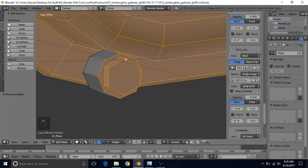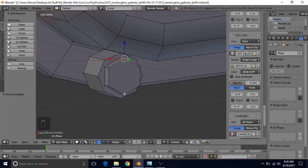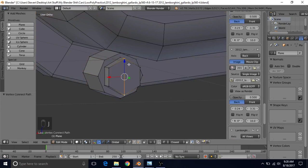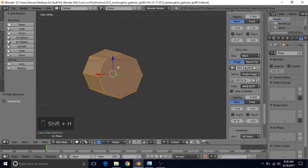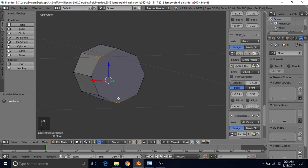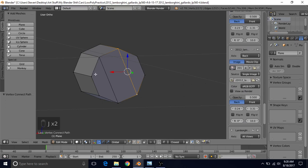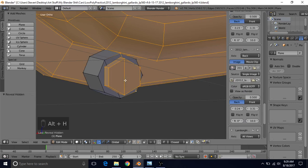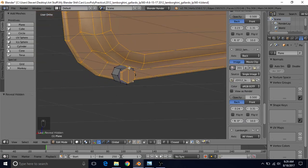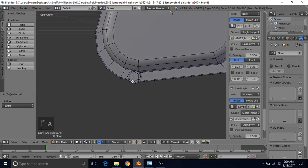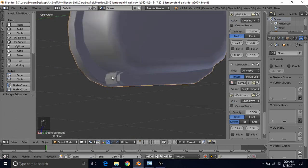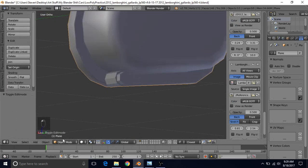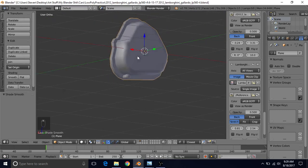If you want, you can turn these into quads: select a vertex, Shift-select another, press J to join. Do the same for the six-sided bolt — select linked, Shift-H to isolate, select two vertices and press J to join, then Alt-H to unhide everything. Now we have our nice little bolt in place. It still needs smooth shading — go to Tools in Object Mode and apply Smooth Shading.